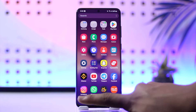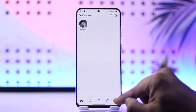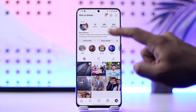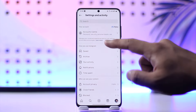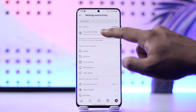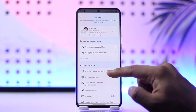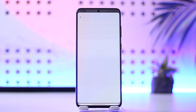First of all, launch the Instagram application. Tap the profile icon from the bottom right, then tap on the three lines option from the top right. Go to the option called Account Center, then go to Password and Security. Then go to Where You're Logged In — here you will see a list of your Meta accounts.